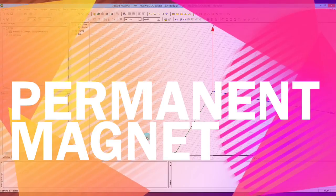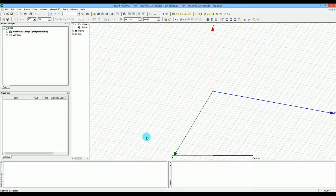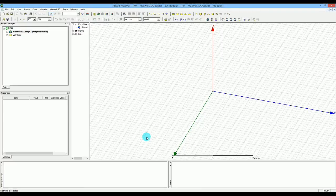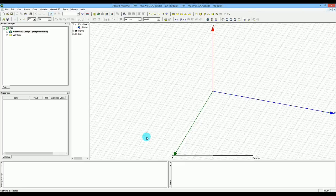Hello YouTube. Today in this tutorial I'm going to talk about the permanent magnet and the magnetization of the permanent magnet. There were a lot of questions about how to define the custom material for permanent magnets that have a custom direction for magnetization, and also how to generally simulate the permanent magnet magnetizations in Maxwell.